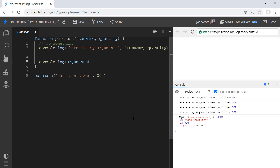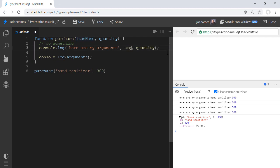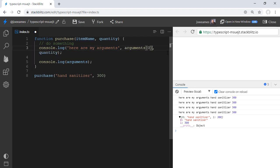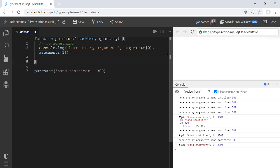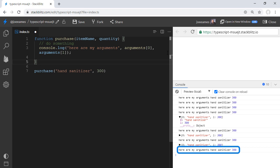Now, why do we even have this arguments object when we can just name our parameters anyway? There's not really that much use to calling arguments 0, right? We can get the same thing by doing arguments 0 and arguments 1 here. And we get the same result of the console.log statement that we see down here on the right, but it's a lot more unwieldy to use this.